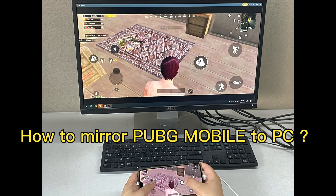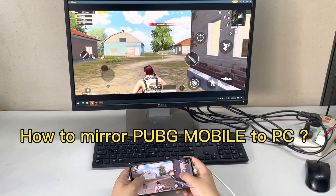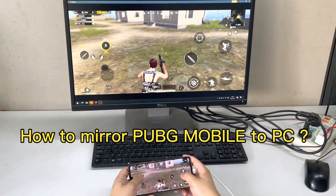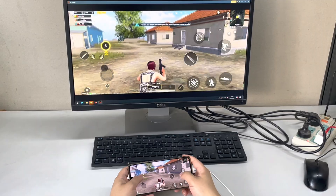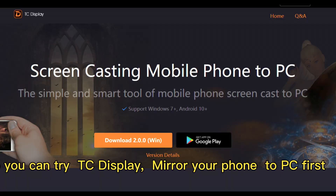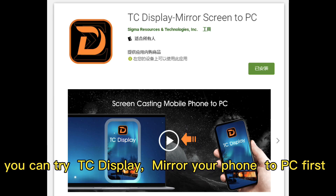How to mirror your phone to PC. You can try DC Display to mirror your phone to PC first.